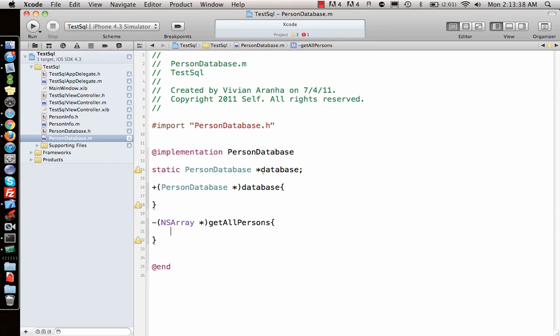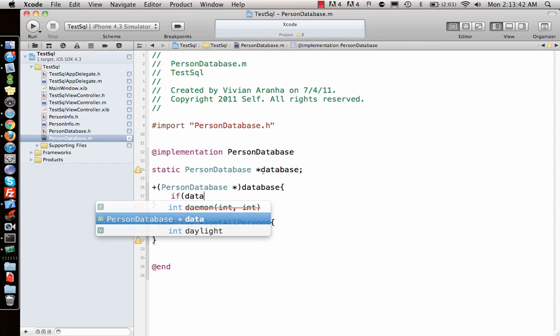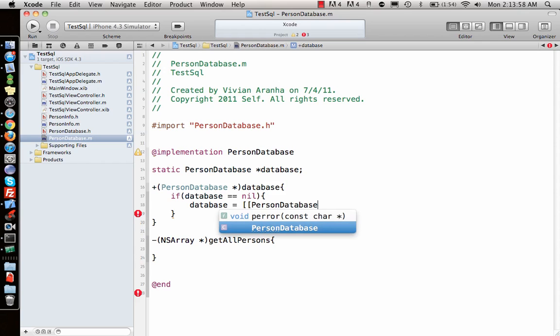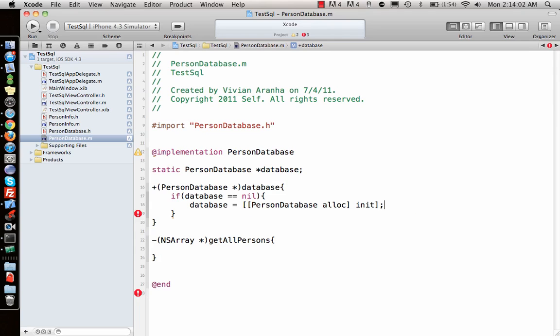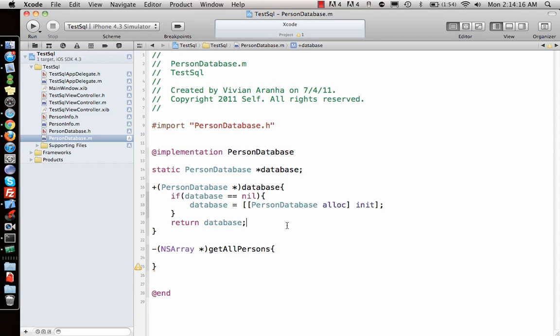Now I need to implement the database method. If the database is nil, if it doesn't exist, then we create a new database by allocating and initializing PersonDatabase. Otherwise, we return the database that was created before. This returns the existing database instance.